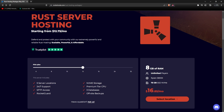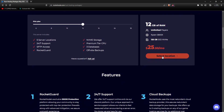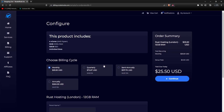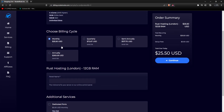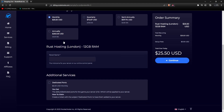For this example, we're going to go with 12 gigabytes of RAM. You can click on the slider and choose 12 gigabytes of RAM, then select the location you want. In this case we're going to go with London, and you're going to be sent to the billing page. Here you can choose to pay monthly, quarterly, semi-annually, or annually. Let's go with monthly.